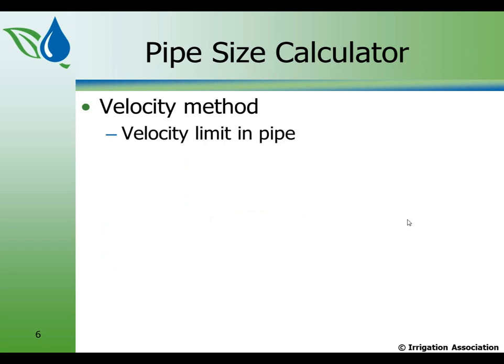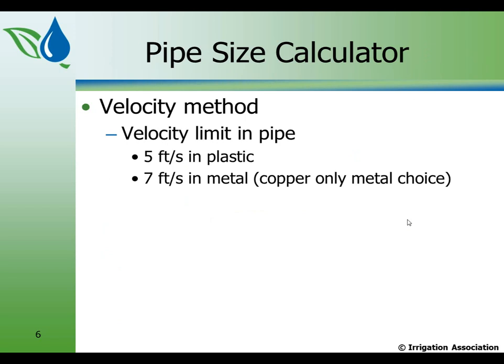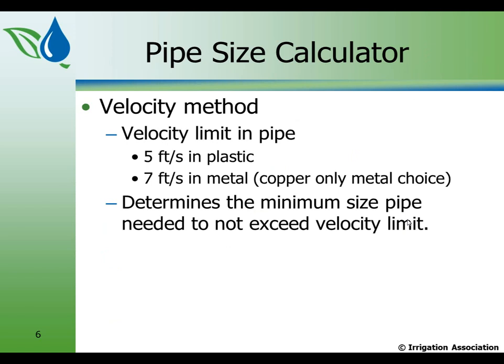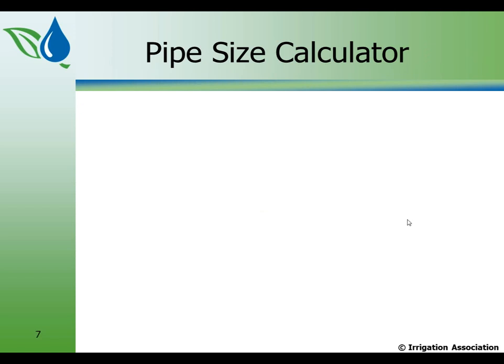In the velocity method, there is a velocity limit in pipes, and the velocity limits are derived based on the potential effects of water hammer. And water hammer is the phenomenon that occurs when you rapidly stop water, usually as a result of closing a valve too quickly. And it can damage or burst the pipe. The generally accepted numbers are 5 feet per second in plastic and 7 feet per second in metal. However, in this size calculator, we're only using copper as the only metal choice. It determines the minimum size pipe needed to not exceed the velocity limit.